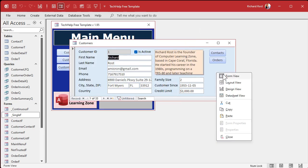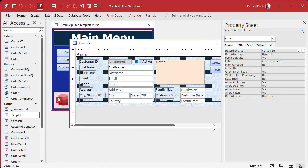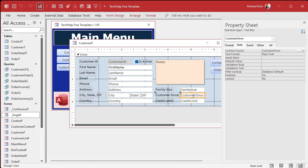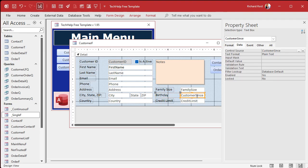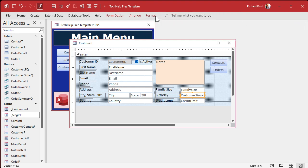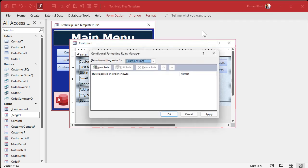So what we're going to do is come in here and work with the customer since field — we're going to pretend it's a birth date. I'll just change the label. It's the CustomerSince field though.